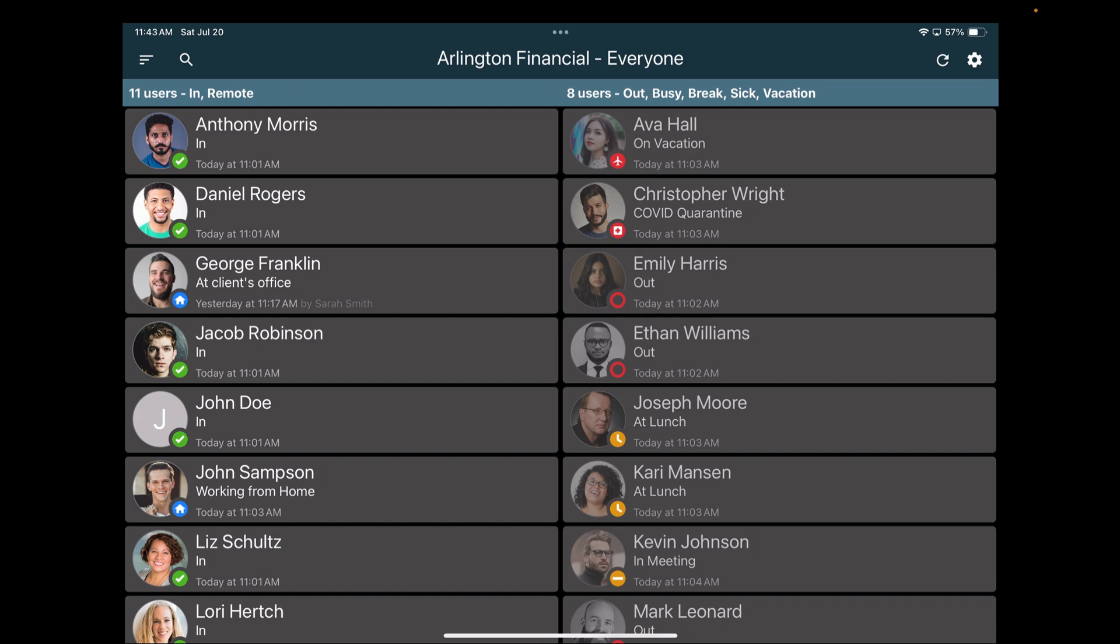Today we're going to focus on the tablet applications we build, specifically an application we call Frontdesk. Frontdesk is a tablet application you can install on any tablet in a physical area and it accomplishes two important things.